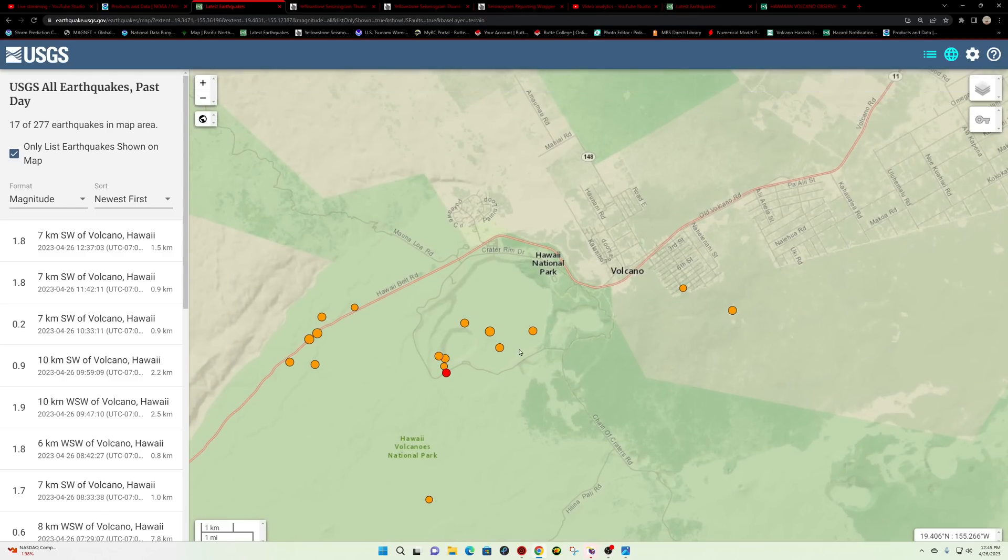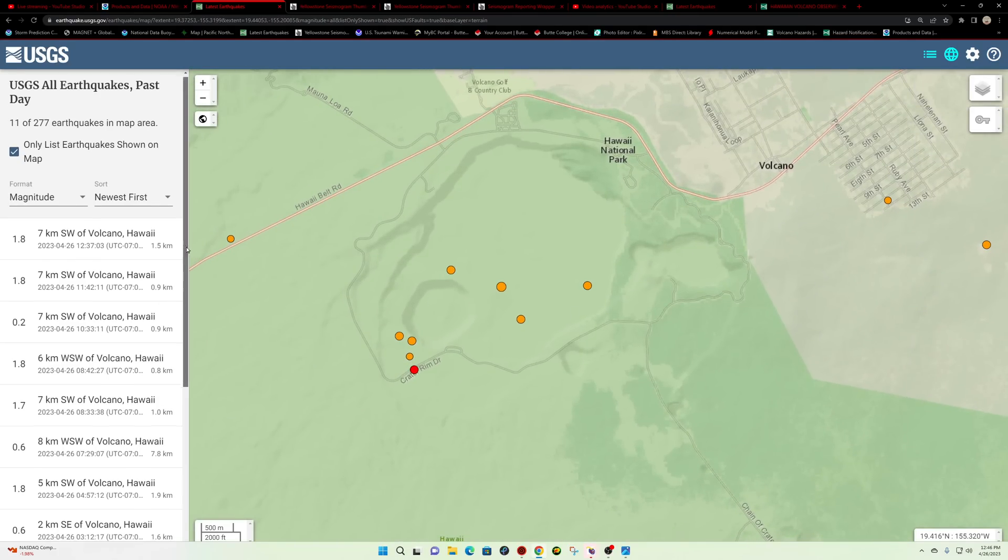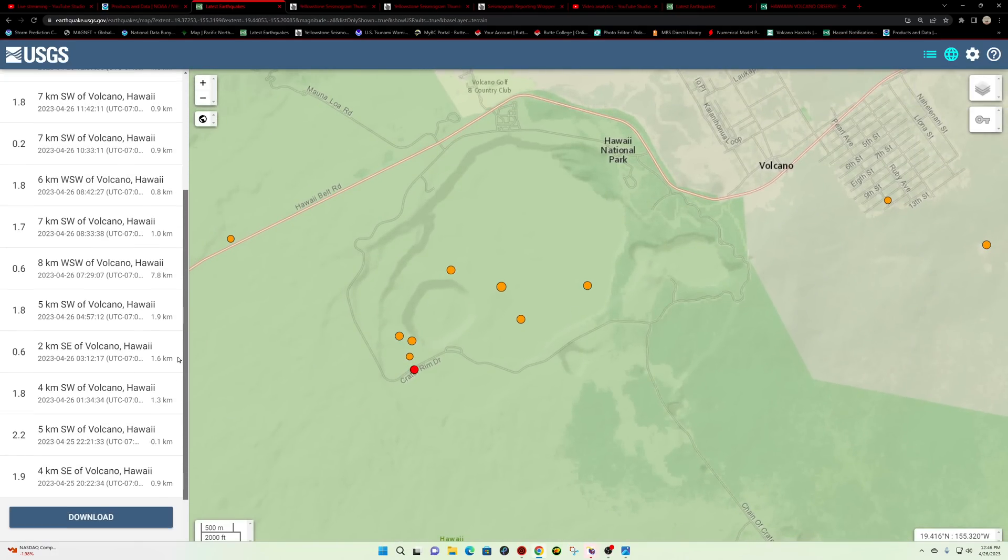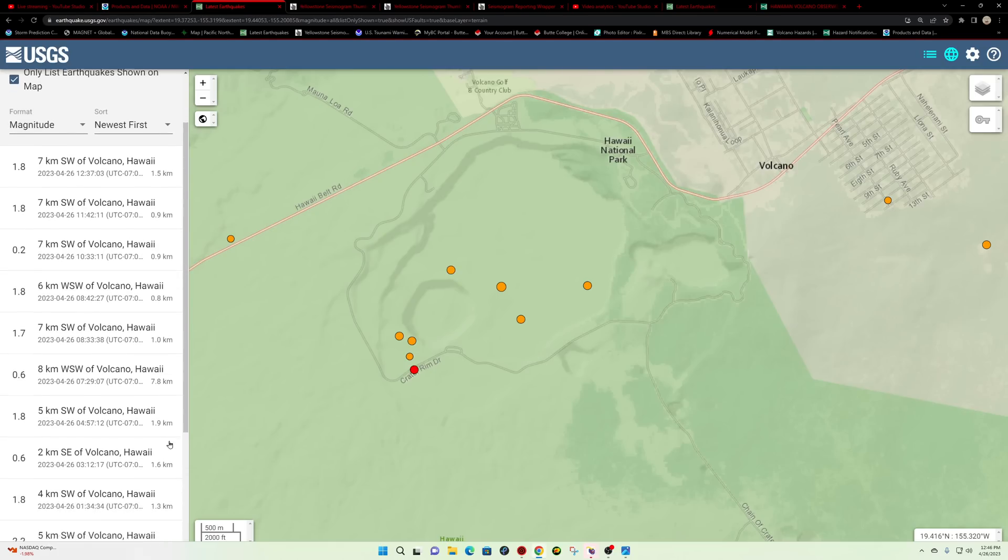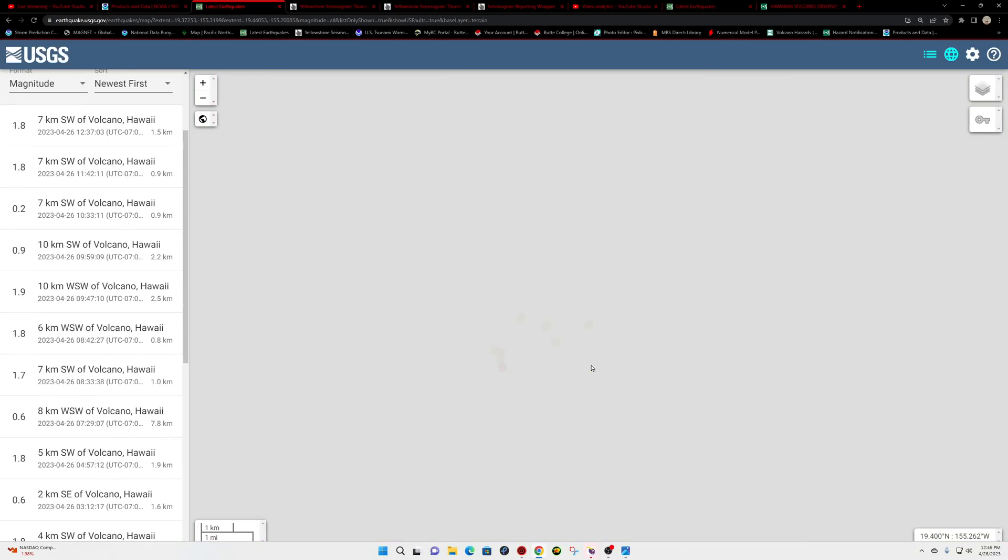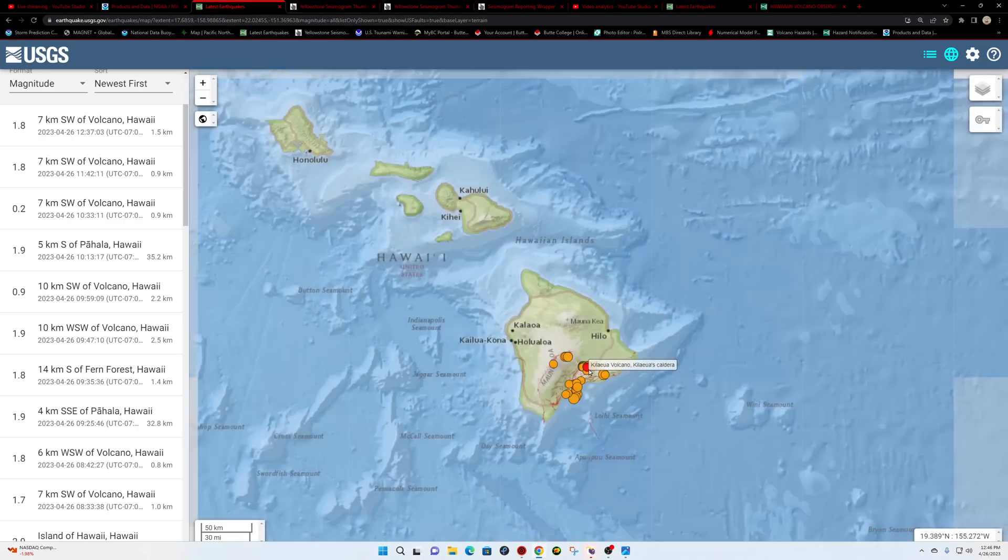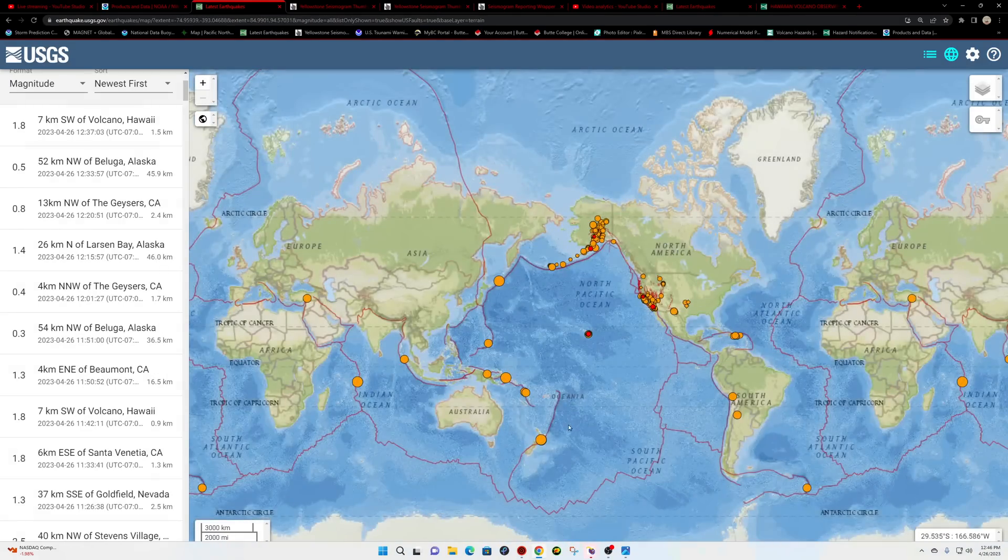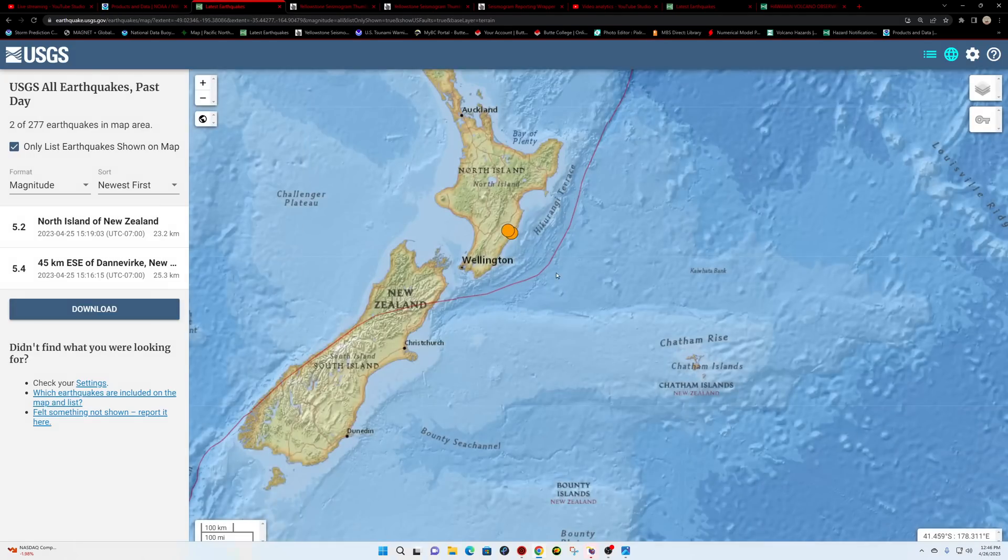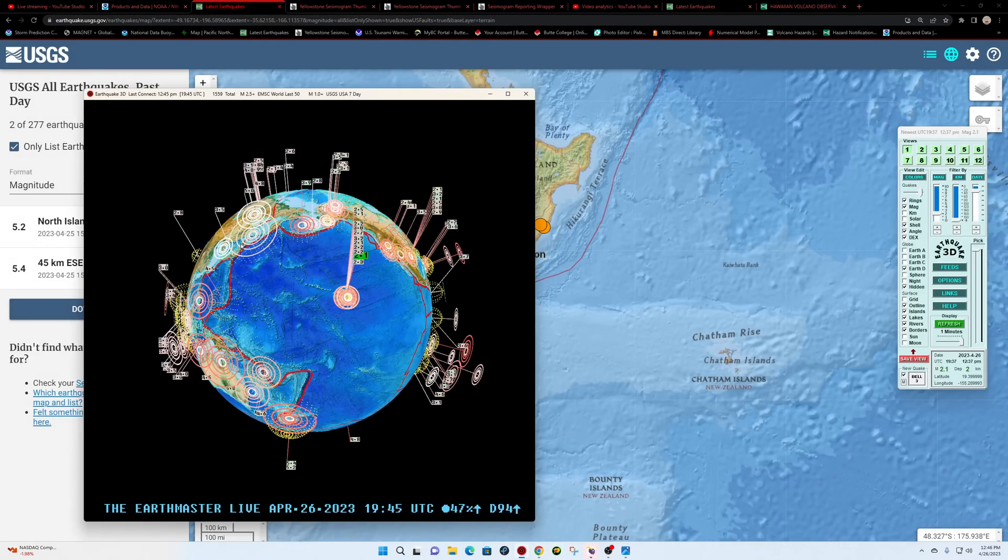Looks like 7.8 kilometers was the deepest one here. Aside from that, looks like they're down there about one to two kilometers below the surface. So continue to watch that activity on the big island. Down here in New Zealand, USGS not really showing too much, just those two earthquakes from yesterday.